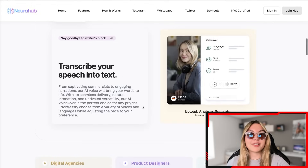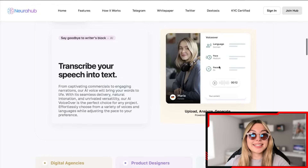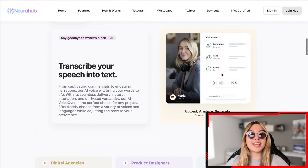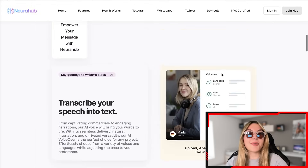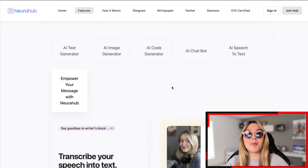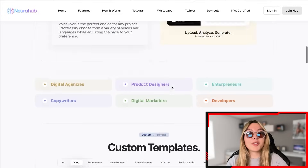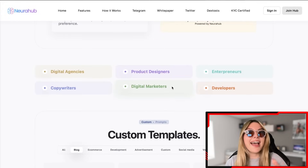Their AI voiceover is the perfect choice for any project. You can effortlessly choose from a variety of voices and languages while adjusting the pace to your preference. You have options for language, pace, and even pause — you are in complete control of everything, and it's going to make you a hundred times more efficient and help you out in everything you could possibly do.